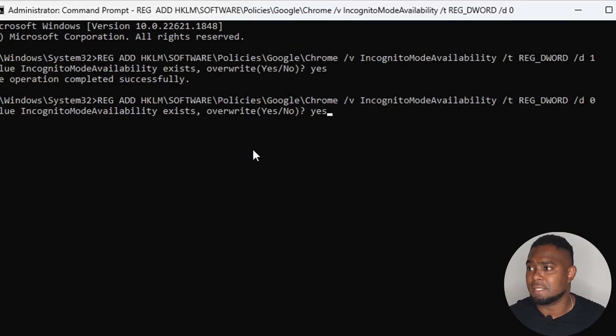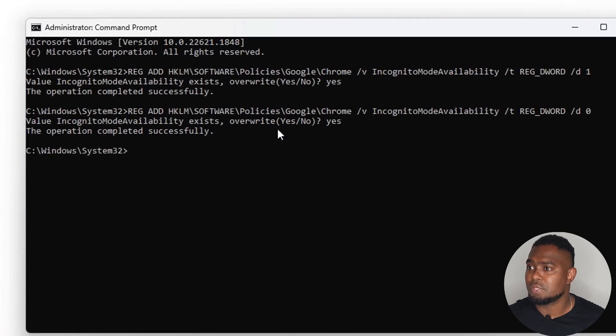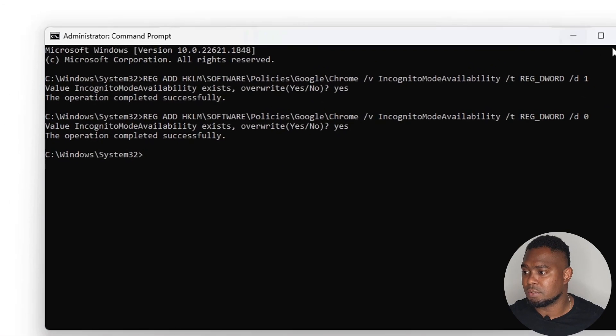To confirm it's done, we need to close Chrome and reopen it again. Let me close Chrome here — and now you can see that I have Google Chrome open again. Let's go ahead and test it, and here you'll find it: incognito is working once more.